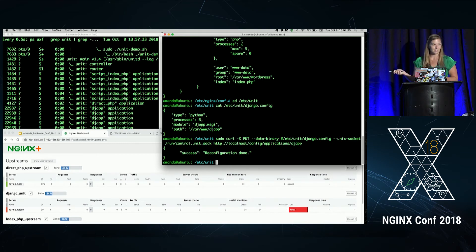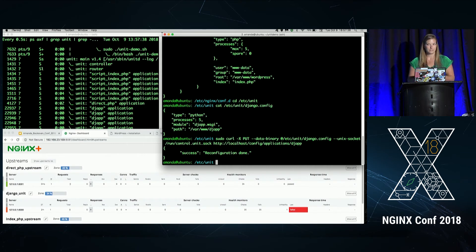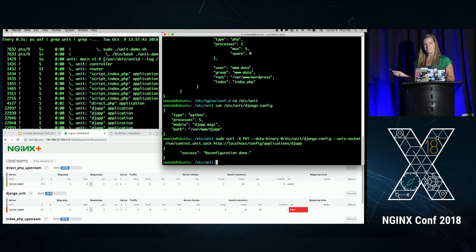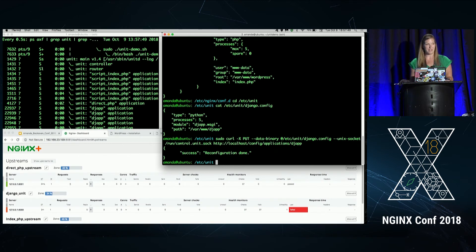Does anyone know why we're still having failed health checks? All right. I'll tell you. We haven't set up a listener, so we have no access to the application. So that's what we're going to do next.